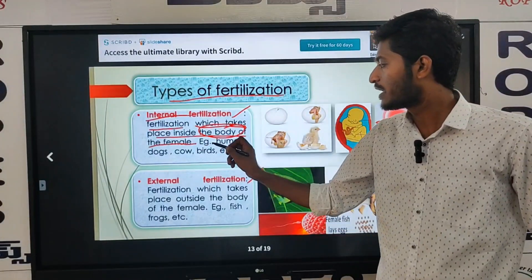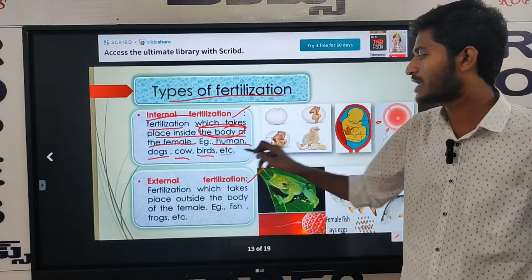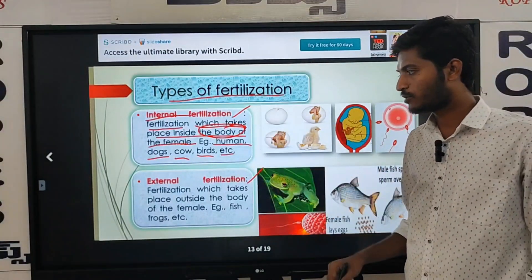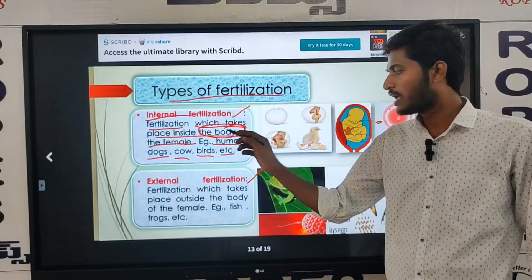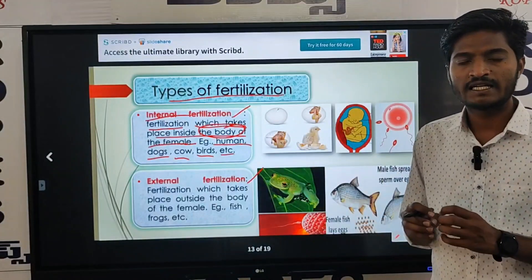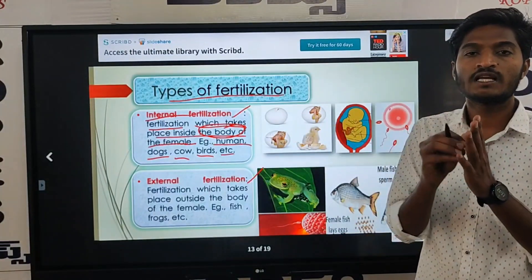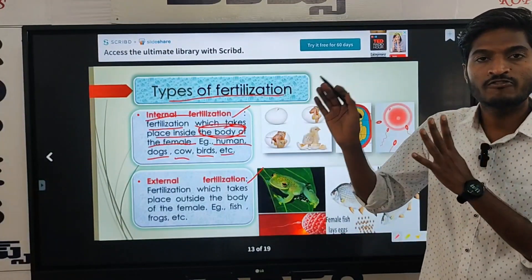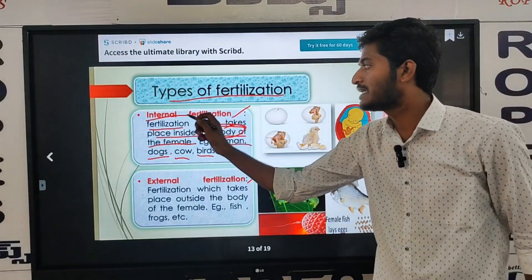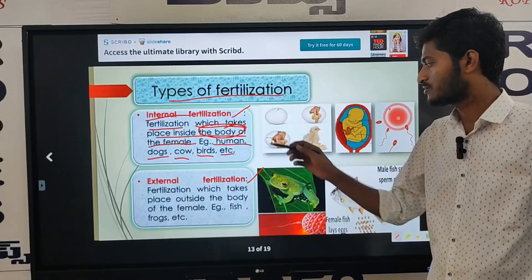For example, humans, dogs, cows, birds, etc. These animals — for example, dogs, cows, birds, and human beings — the fertilization process takes place inside of the body. That is internal fertilization.